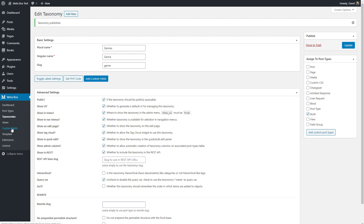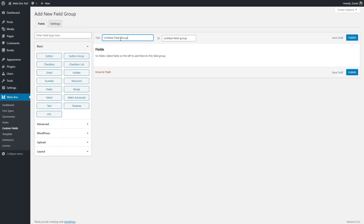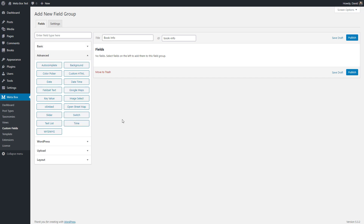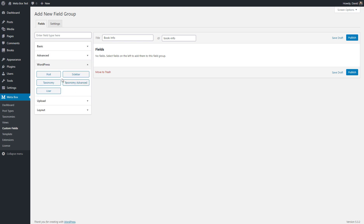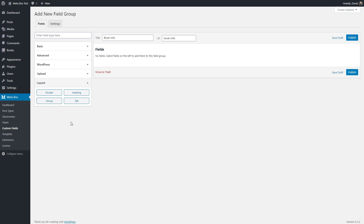Now we're going to add the custom fields. I'm going to create a new field group and call it 'book info.' You can see there are a number of different types of fields organized by category: basic fields, advanced fields like autocomplete and color picker, some WordPress fields like a post, upload options, and layout options so you can have dividers or tabs in your field groups.